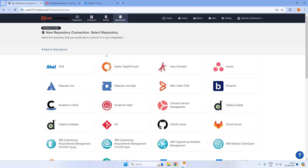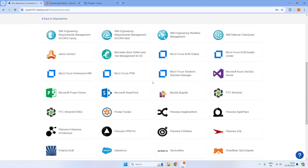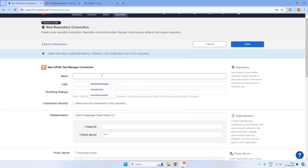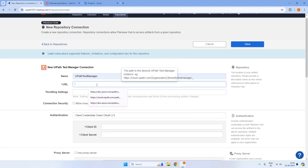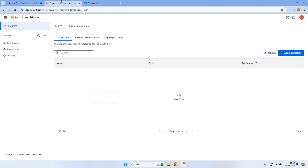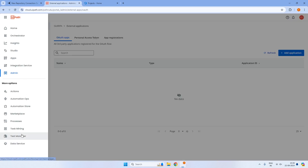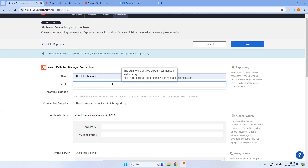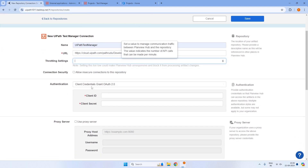Once we click on new integration, we need to select the product we want and establish the connection. I'll be selecting UiPath Test Manager, giving the name UiPath Test Manager, and we need to copy the URL of UiPath Test Manager. I'll open my UiPath Test Manager, copy the URL, and paste it in. For authentication, we will be going with OAuth 2.0.